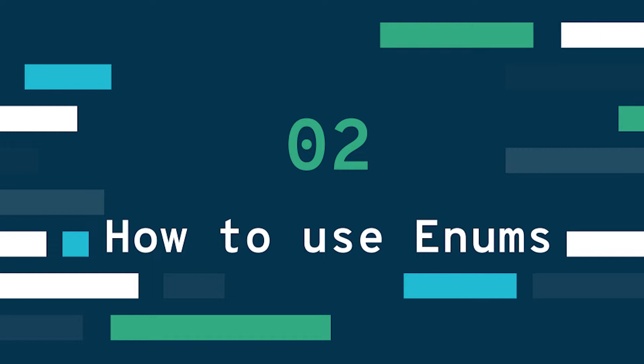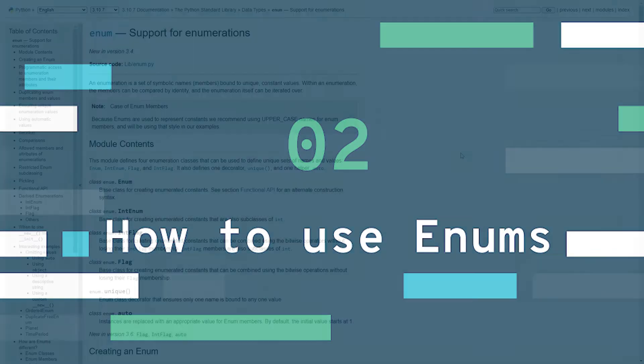Once you understand the motivation and why you should use them, they're super simple to use, it's not like some difficult topic really at all, but they're super useful for getting your code to be more robust. So enough talking, let's head into the documentation for a few minutes and look at enums first.